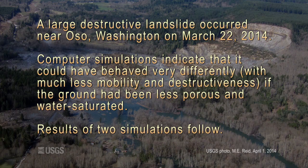A large, destructive landslide occurred near Oso, Washington on March 22, 2014. Computer simulations indicate that it could have behaved very differently, with much less mobility and destructiveness, if the ground had been less porous and water-saturated. Results of two simulations follow.